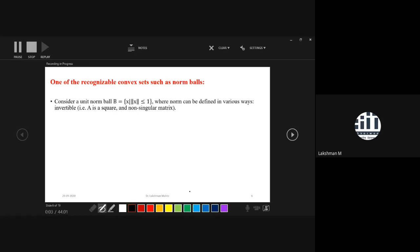One more recognizable convex set comes from norm balls. If you define a unit ball — radius one, center zero — with respect to any p-norm, that ball is always a convex shape. Any ball defined with respect to a norm and the condition less-than-or-equal-to one is always a convex set. But remember: if the inequality is reversed — greater-than-or-equal-to one or greater-than-or-equal-to some positive number — then it is not a convex set. So focus on the direction of the inequality.